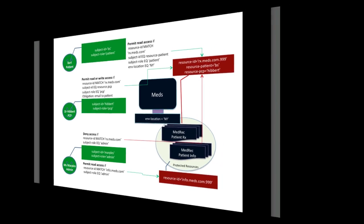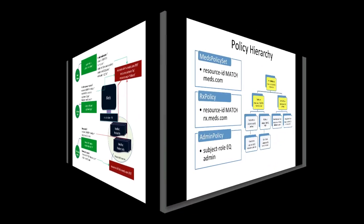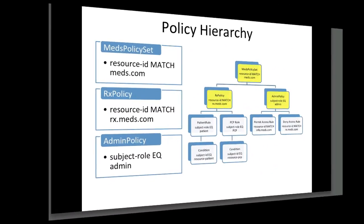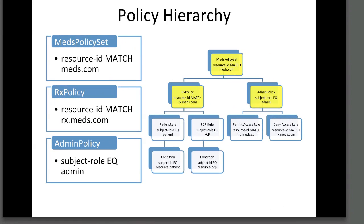MEDS policy sets will be designed to control access to all resources at meds.com. It includes Rx policy to control access to prescription records and Admin policy to control access for admins.